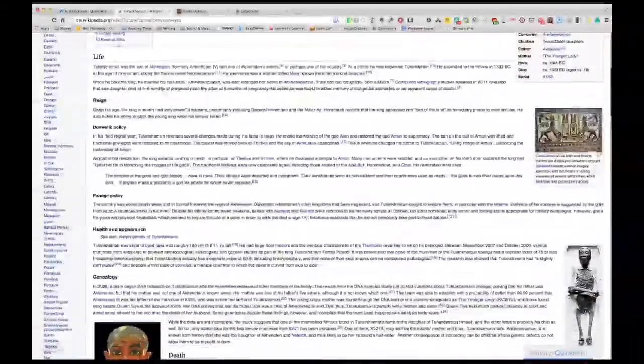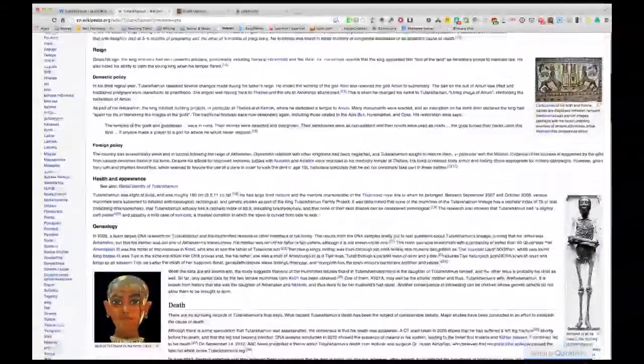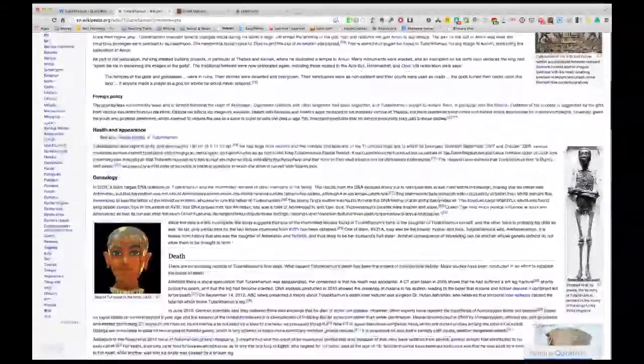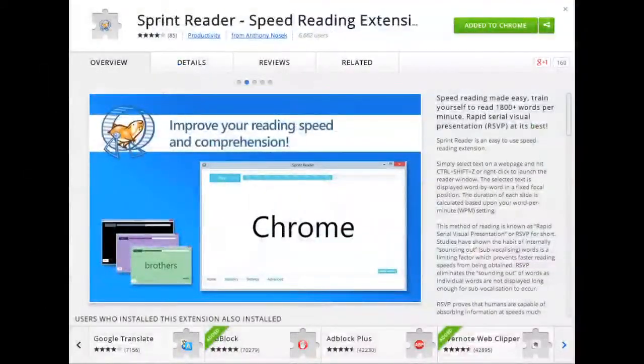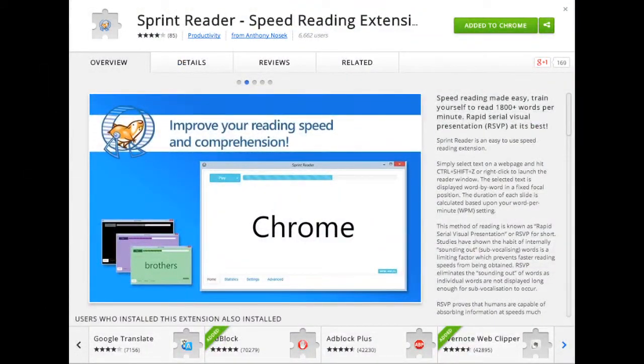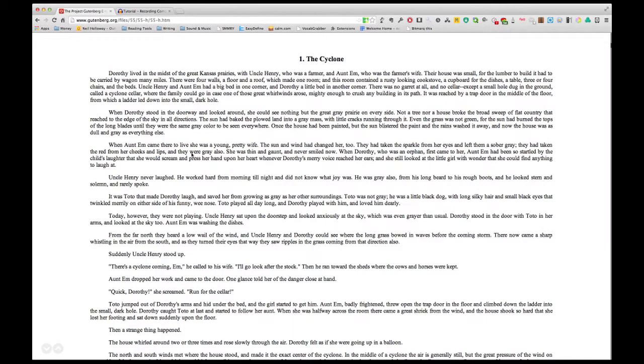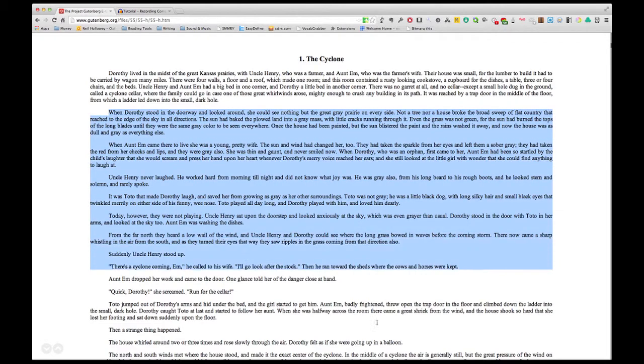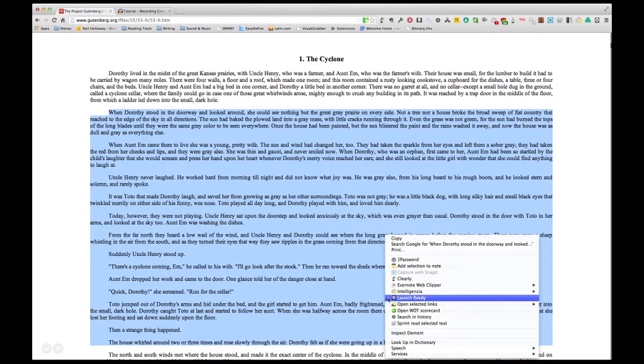This is quite stressful on the eyes. A possible solution here is Spritz Reader. This is a Google Chrome add-in. I'll show an example of how you might use it. First of all, I'll select the text I'm going to read.